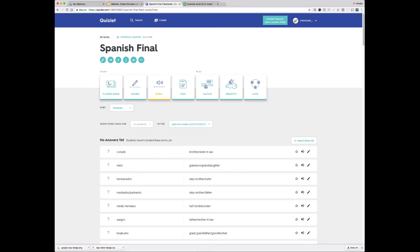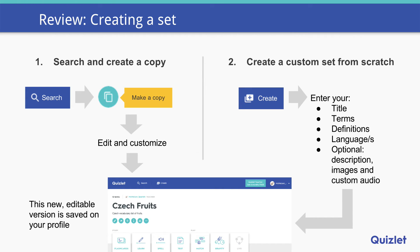That about covers it for creating and sharing content. Let's do a quick review of what we've learned today. First, there are two main ways to create a set on Quizlet: you can search and create a copy of an existing set and then customize it — saving a version on your account that you can go back and edit at any time — or you can create a custom set from scratch by pressing the create set button and entering your title, terms, definitions, languages, descriptions, images, and custom audio if you have that feature.